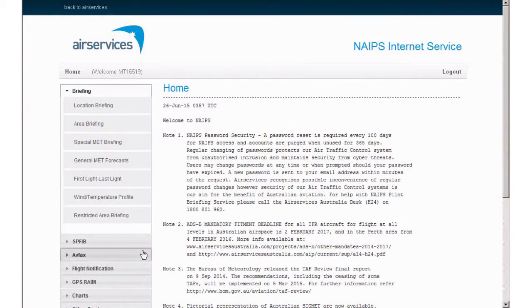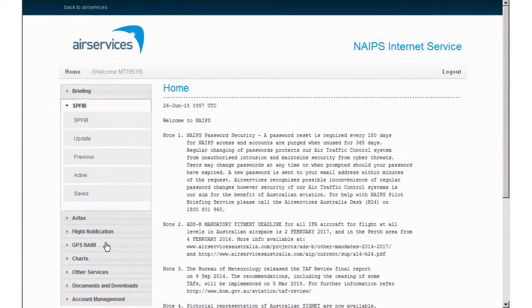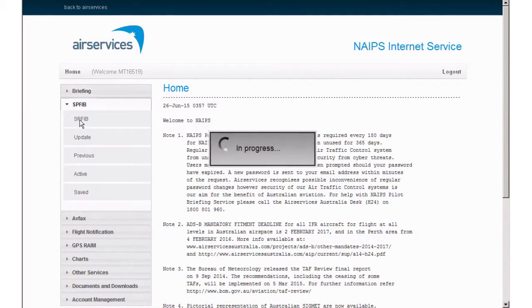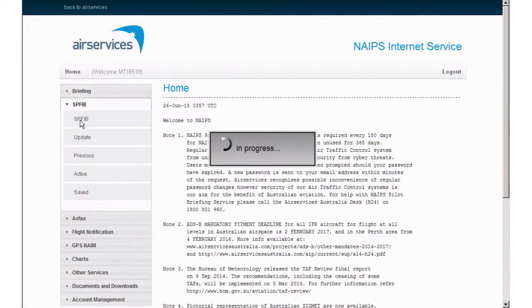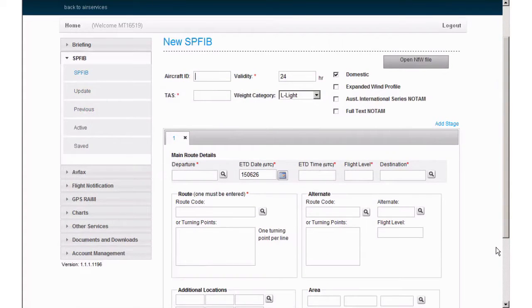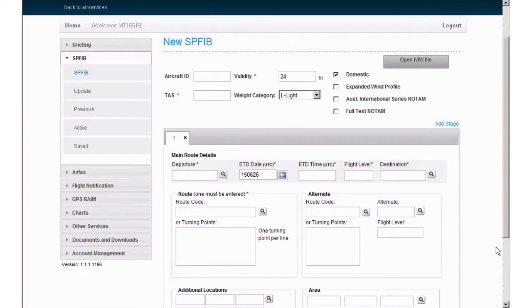Once logged in, select SPFIB from the side menu and to create a new bulletin click SPFIB. This will now display the blank new SPFIB form. All fields that display a red asterisk are compulsory. The remainder are optional.